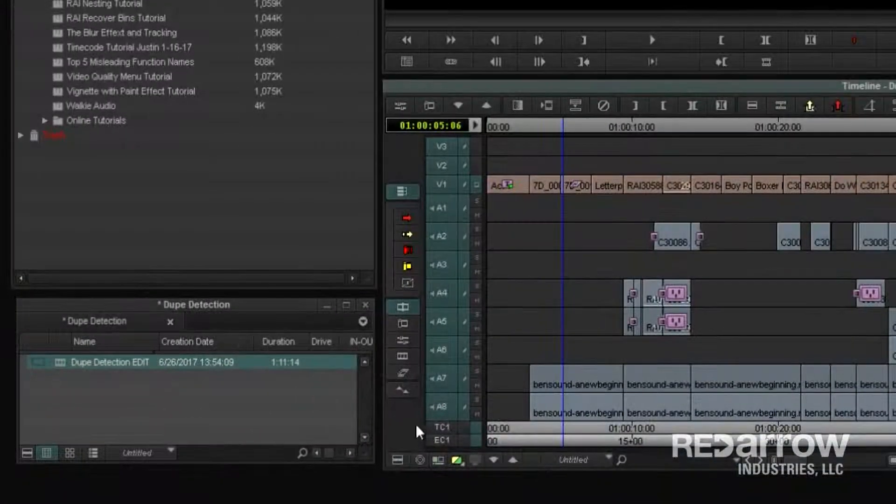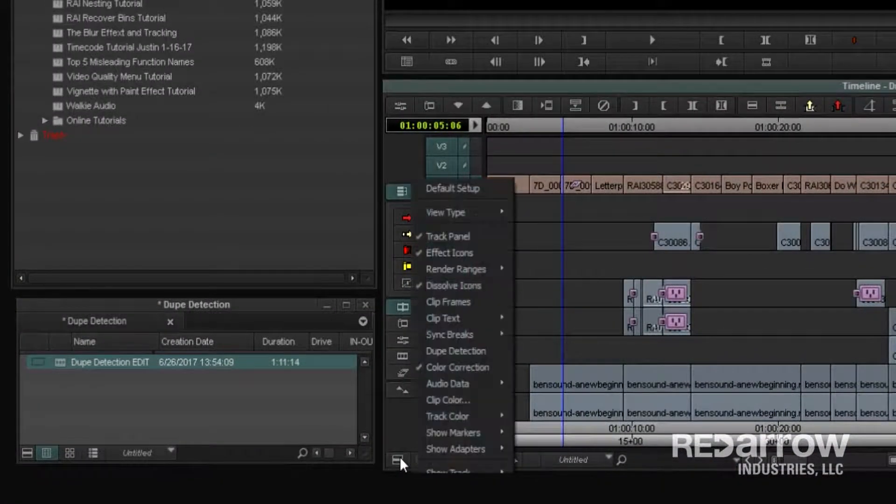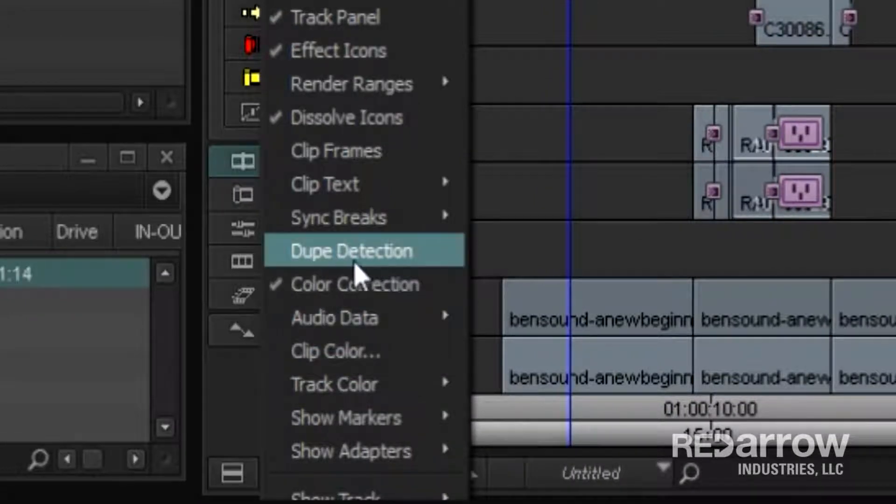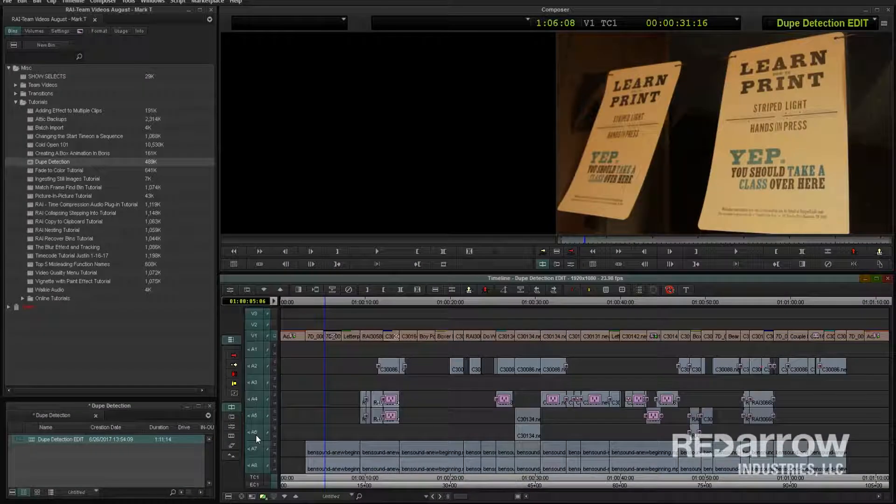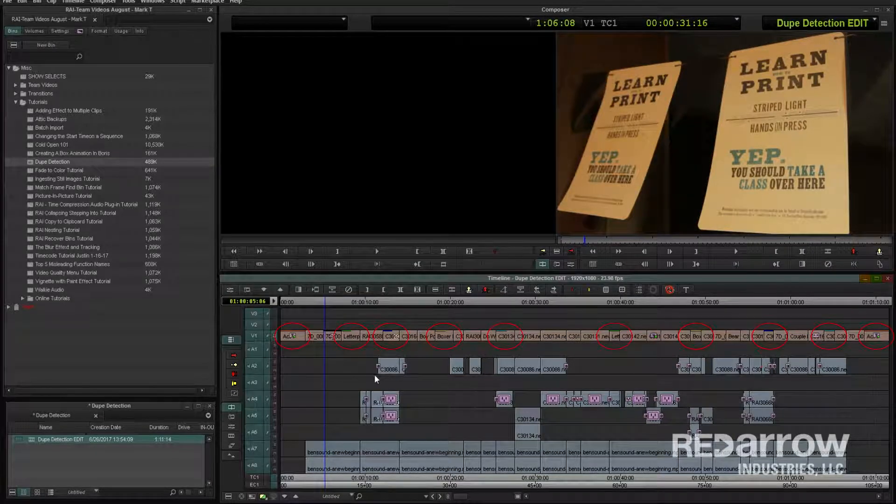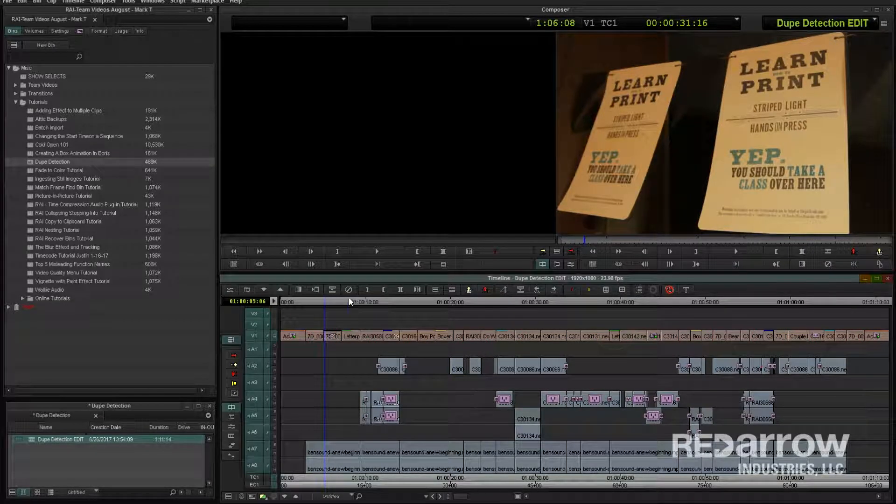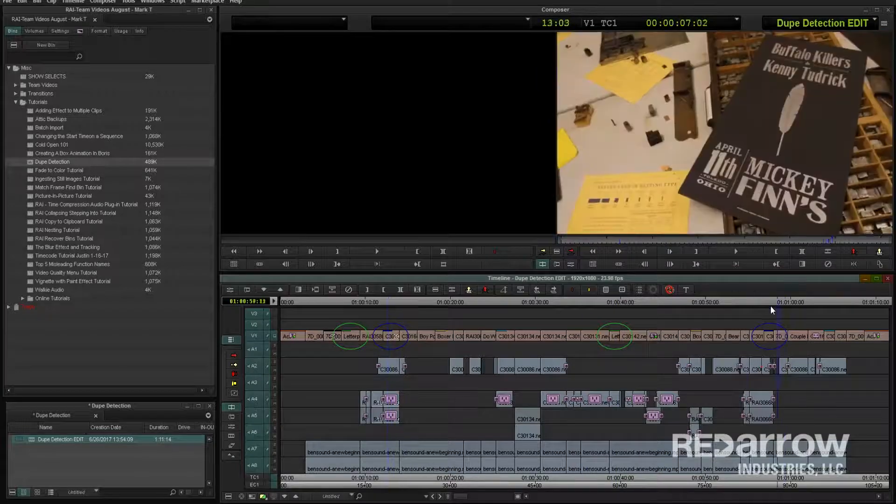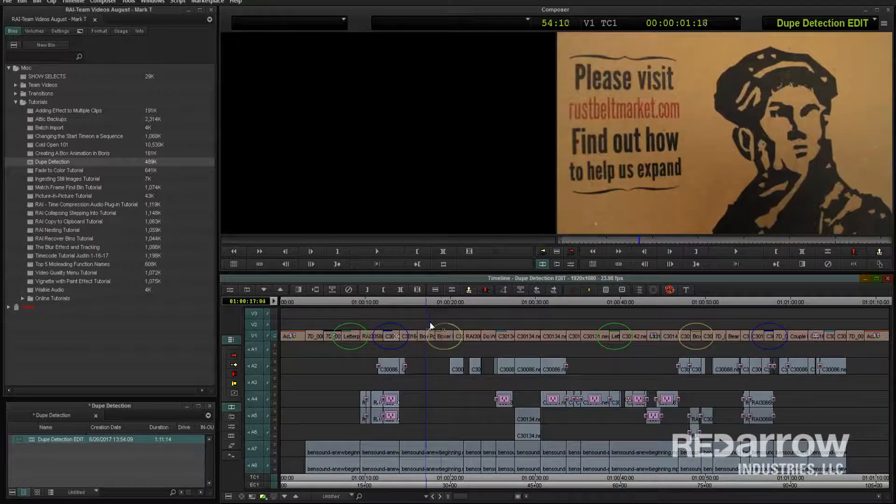If you click on the fast menu on the bottom left of your timeline window, you'll see the option to turn on and off dupe detection. When selected, you'll now notice that a few of the clips have a color bar on them. This is warning me that those two clips of the same color are duplicates of each other.